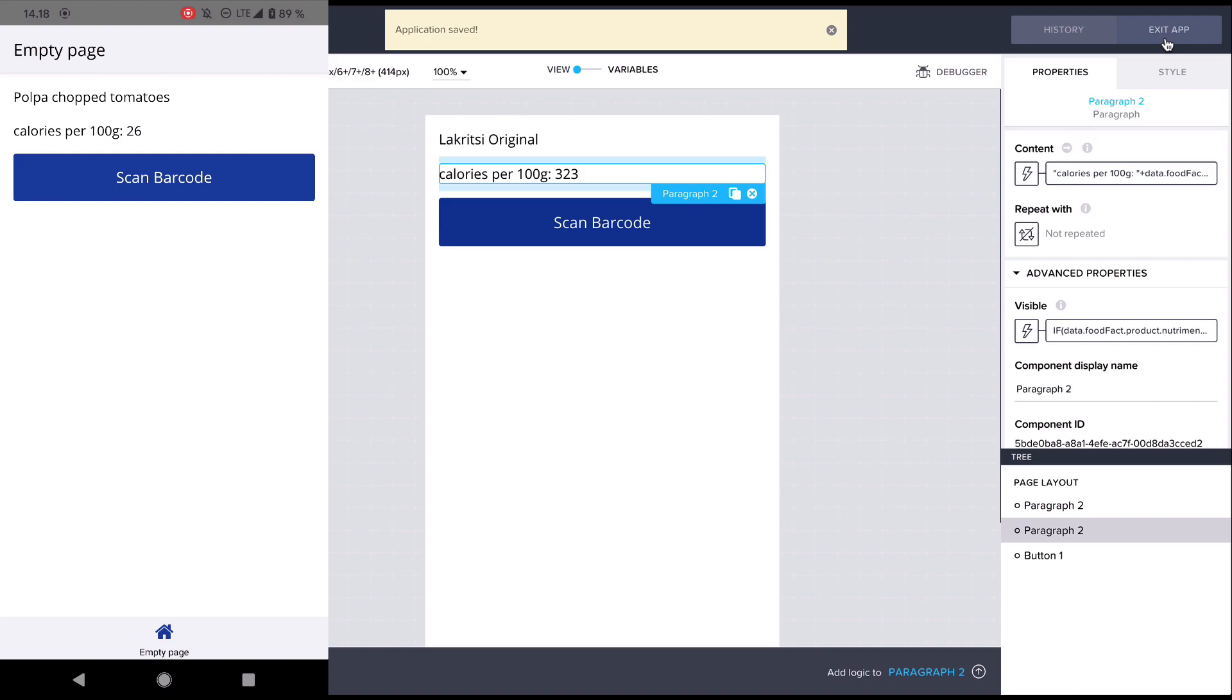And that's it. Now we can scan various food items. The app sends the barcode to the open food facts API and we get the result displayed in our app. I hope you enjoyed App Programming 101 with AppGyver and see you again soon.